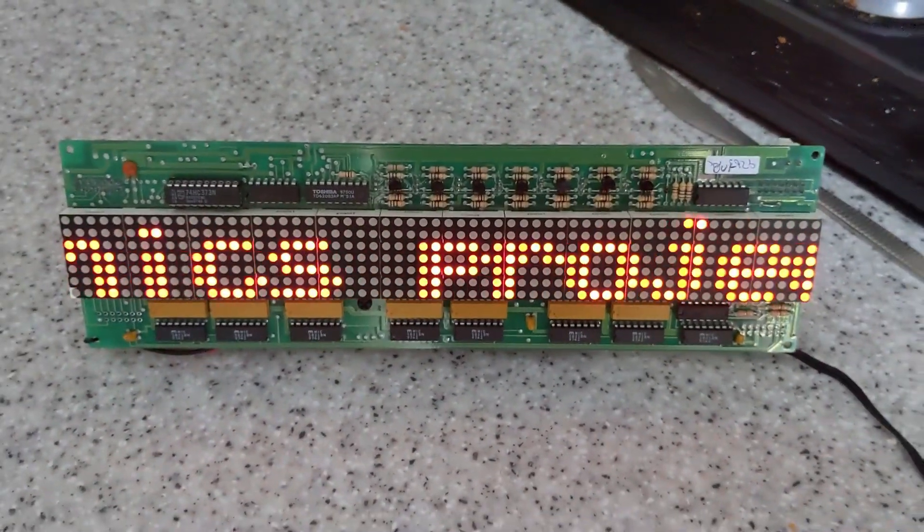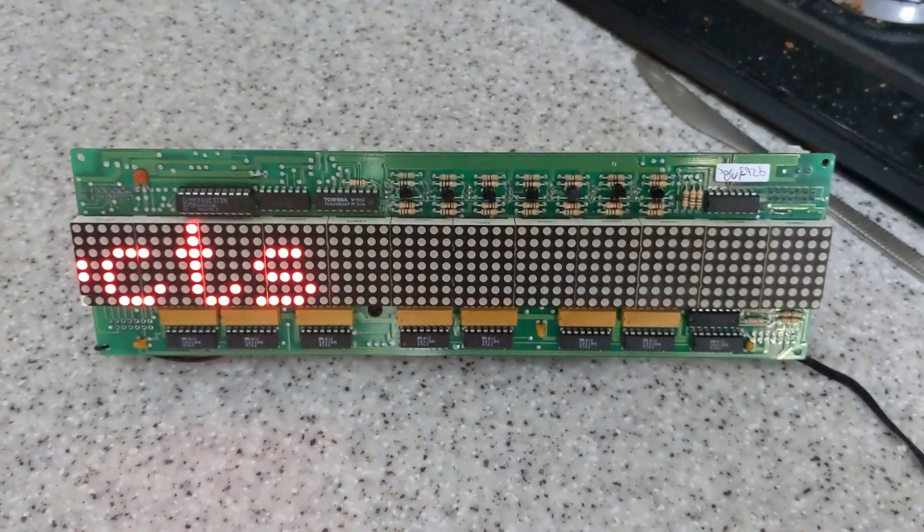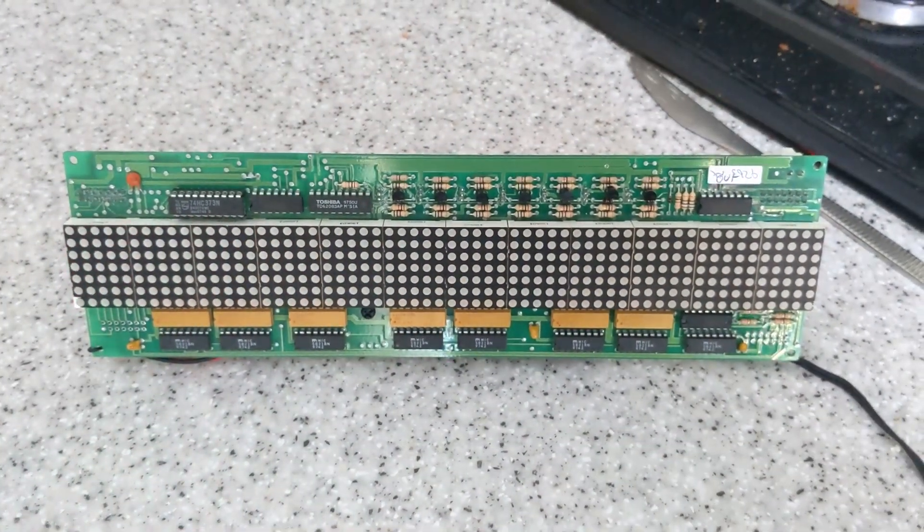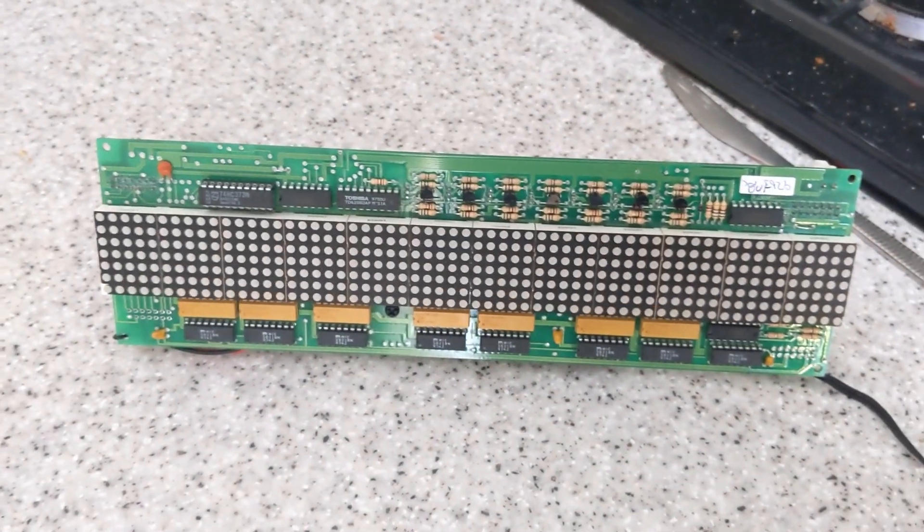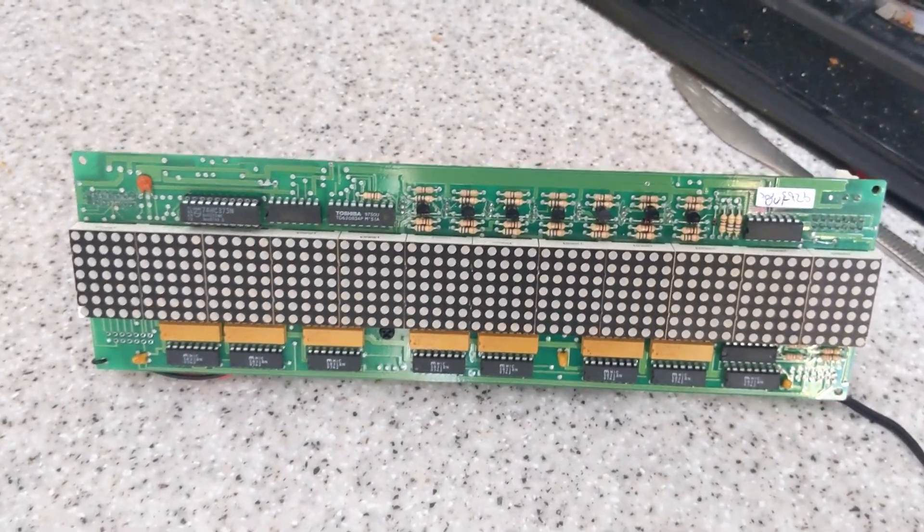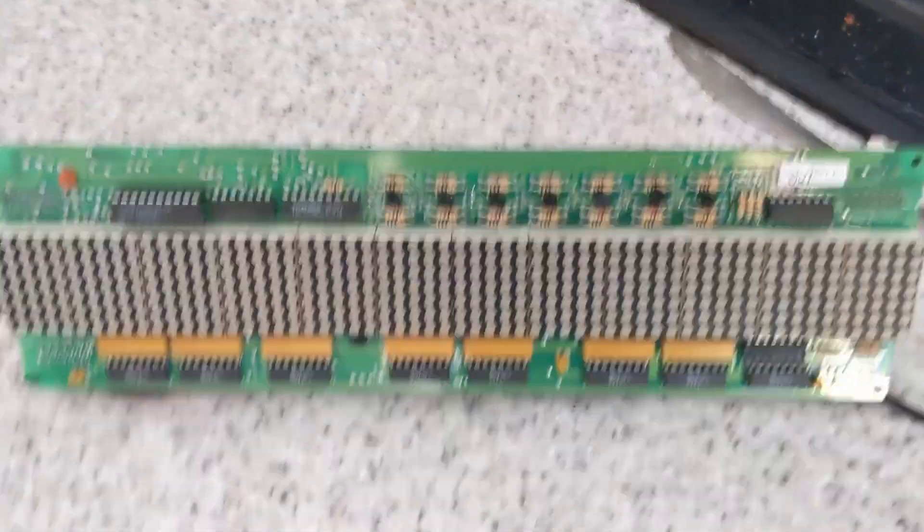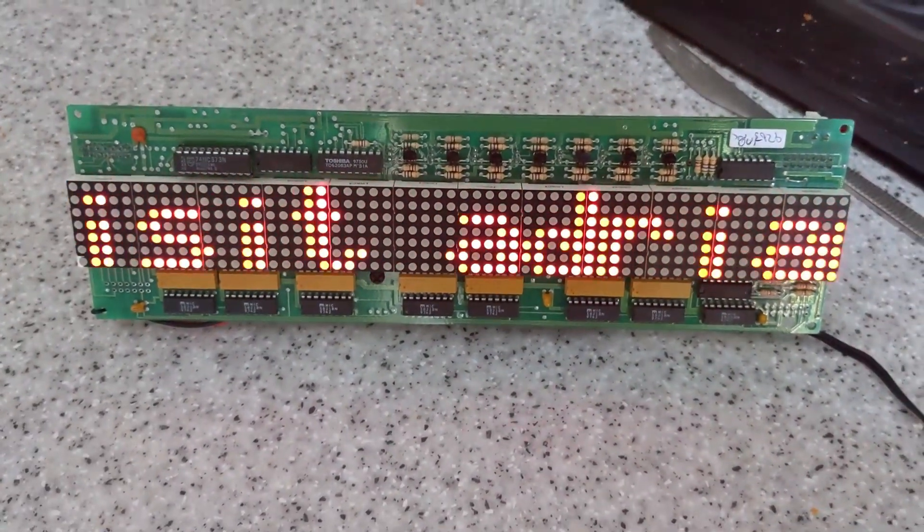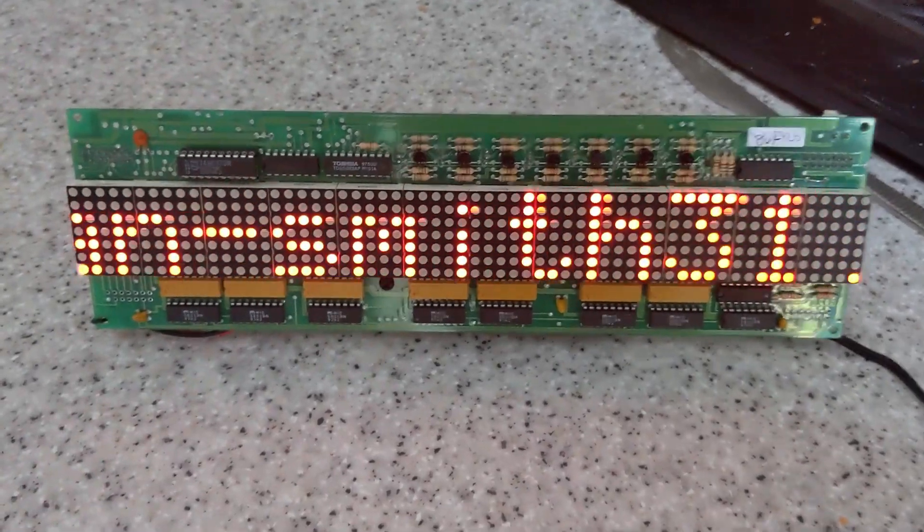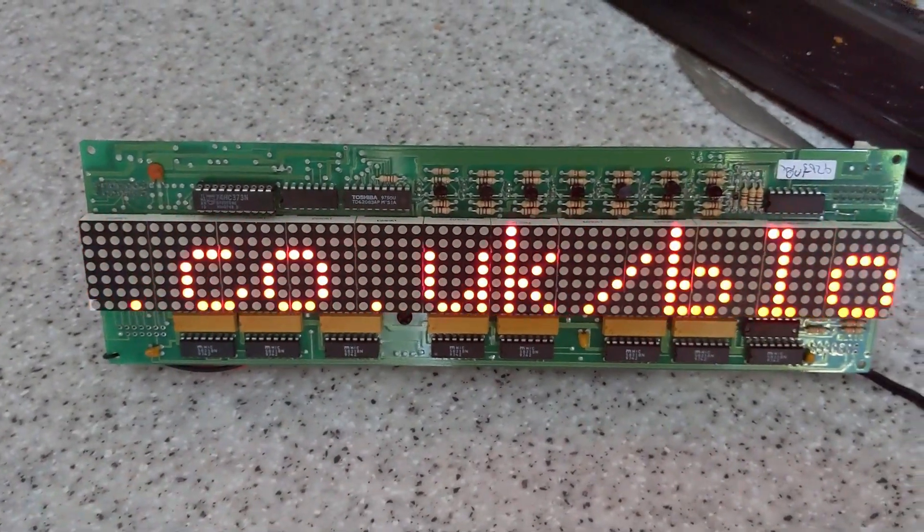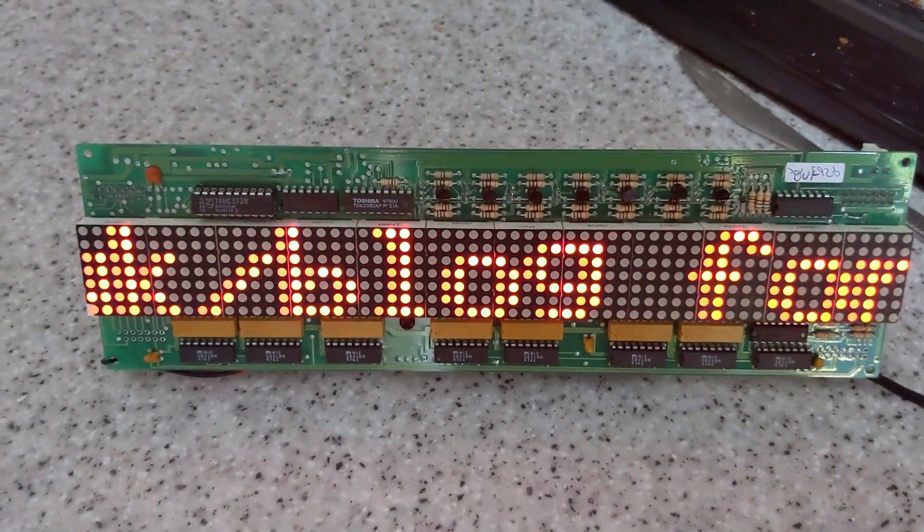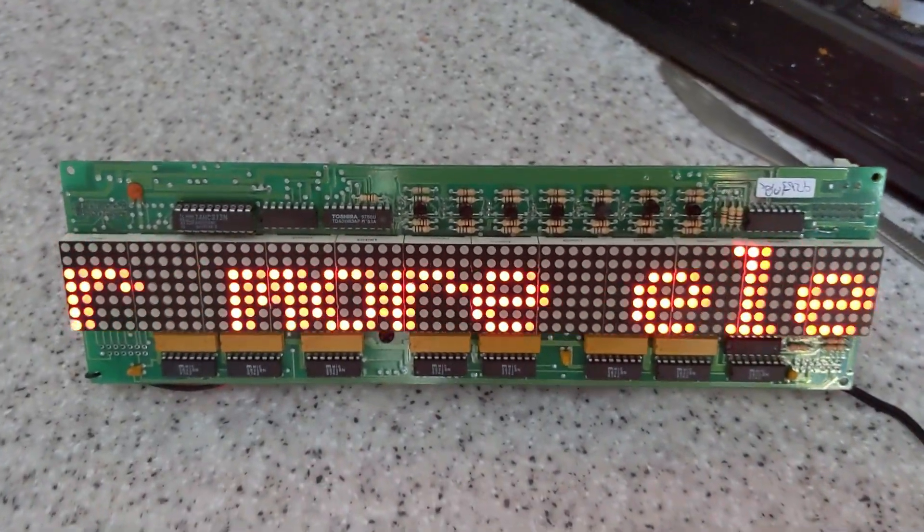So I thought I'd do a quick video on how to reverse engineer an unknown LED module like this. This particular unit is manufactured by Data Display which is now part of Daktronics. The part number is DL110 and there appear to be two versions of this display.